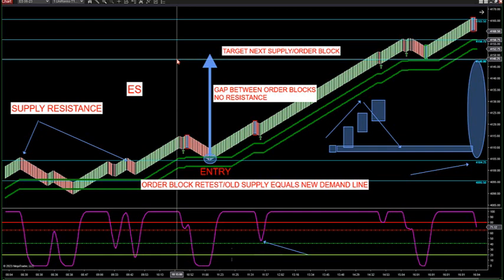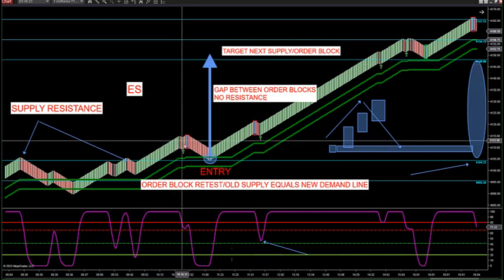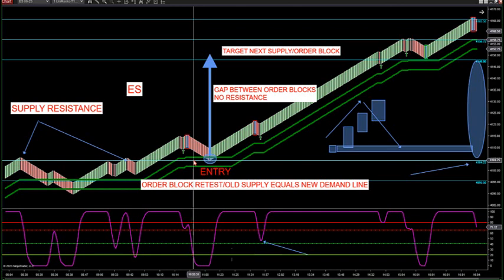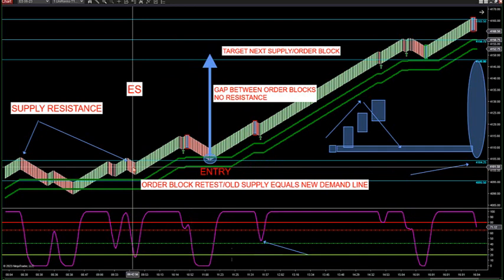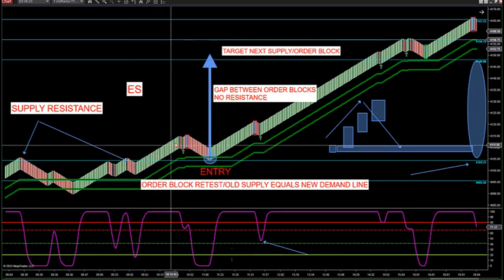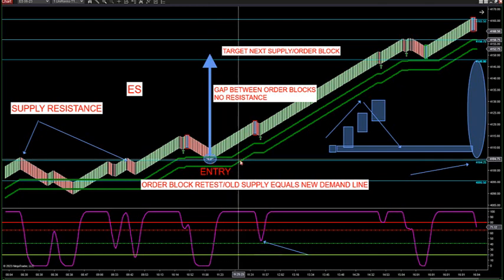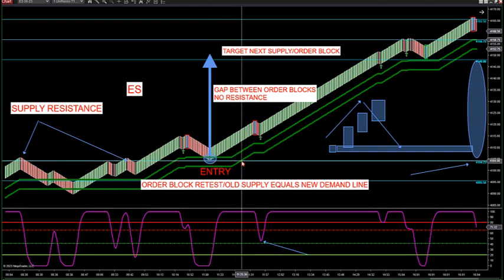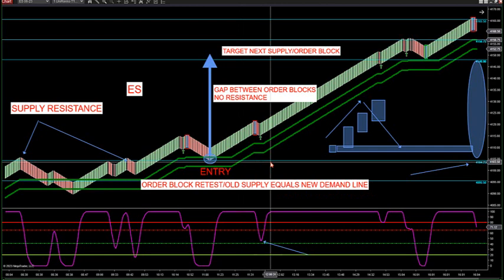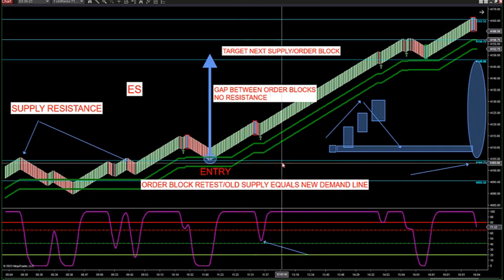If price is underneath the blue line, that's supply. If price is above the cyan line, that's demand. Old supply becomes new demand — if you break through a supply line, you want to retest it because that becomes new demand. That's the general term everybody uses: supply-demand. But what a lot of traders don't understand is why a lot of supply-demand lines are incorrect in how they print — they're not showing the actual order blocks.